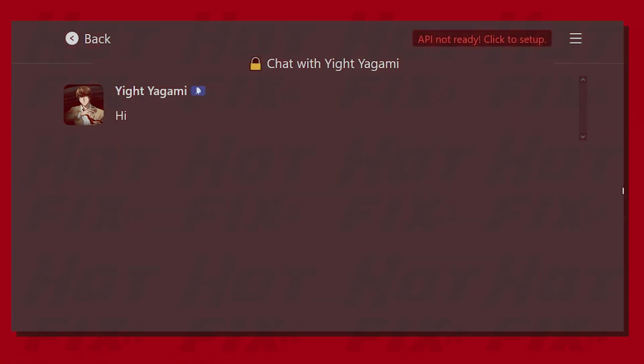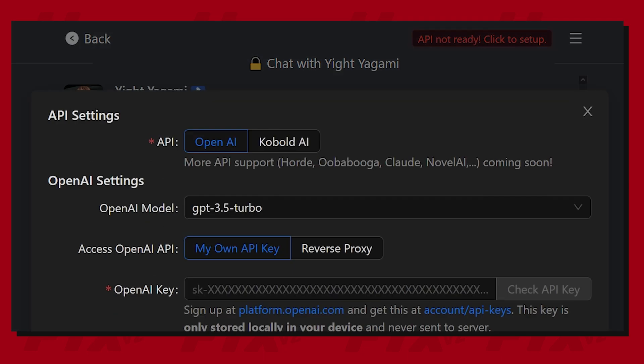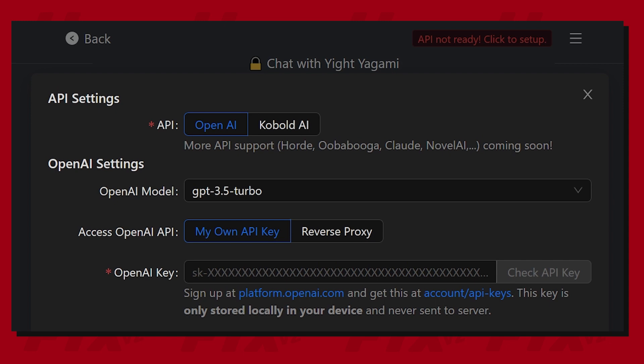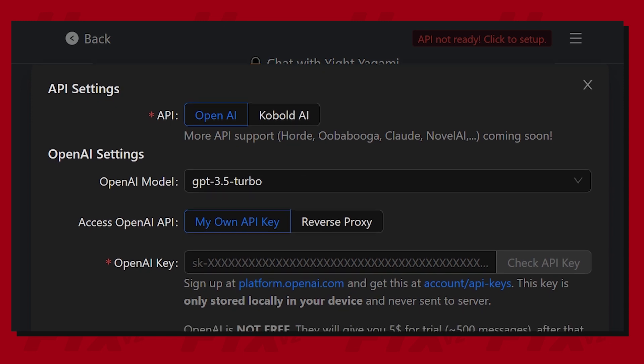Unfortunately, the setup process for Janitor AI is slightly more complicated, as it requires you to be connected to either OpenAI or Cobalt AI's API.